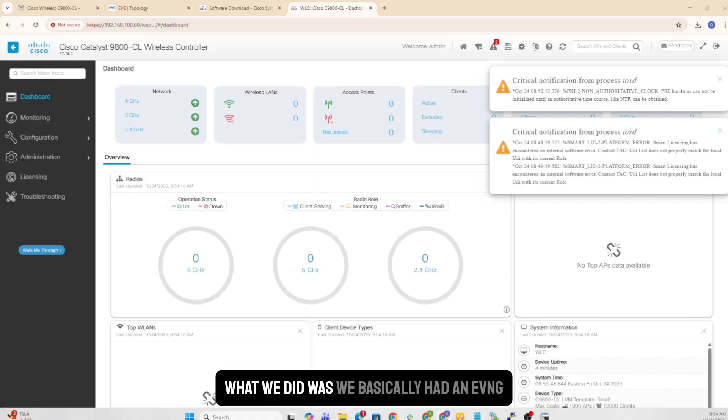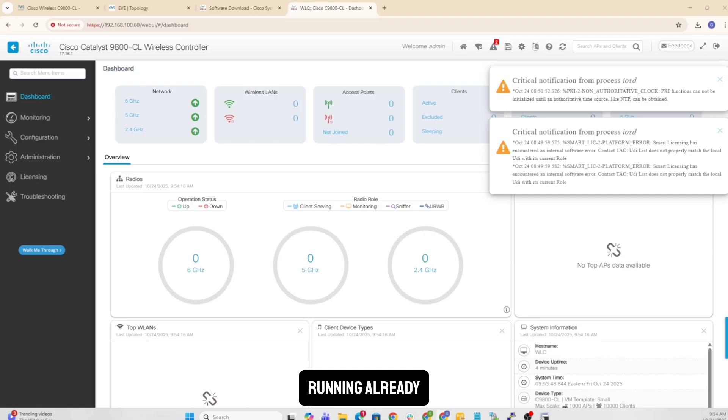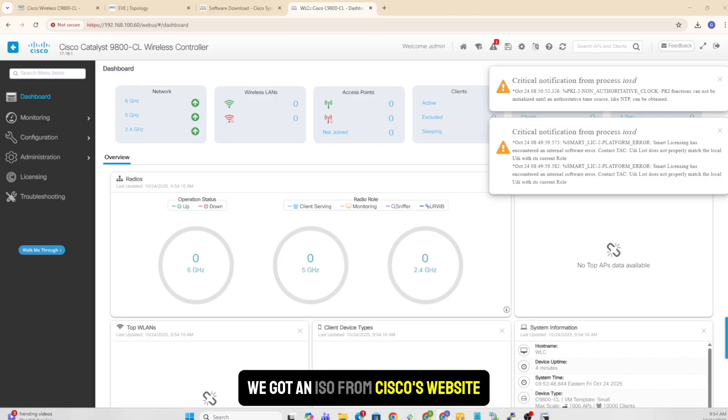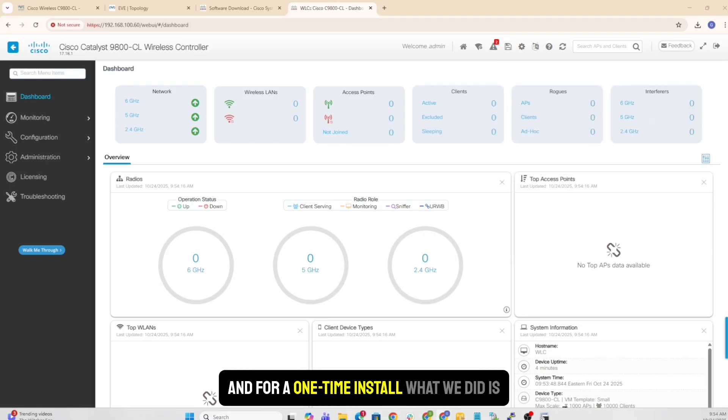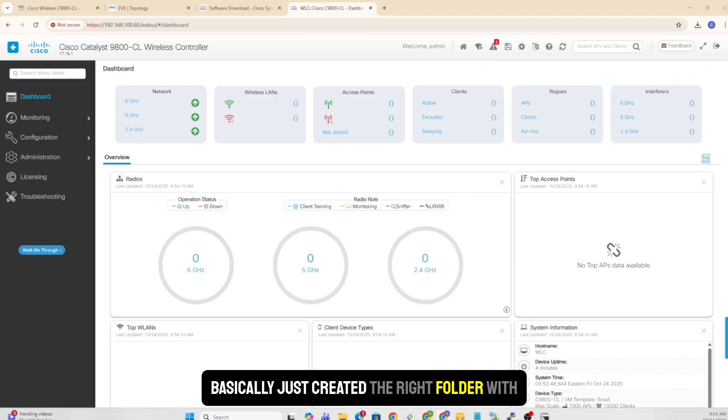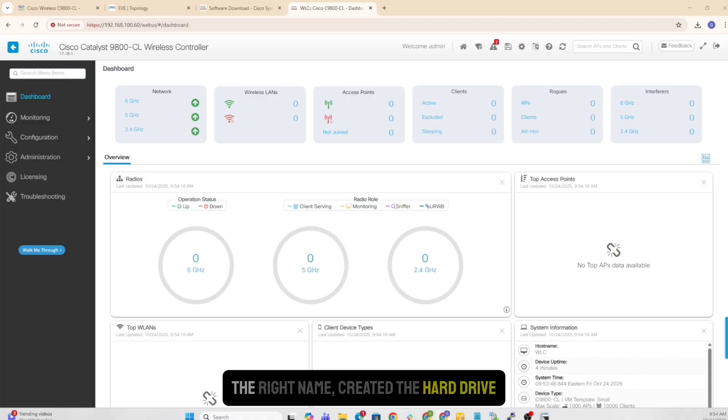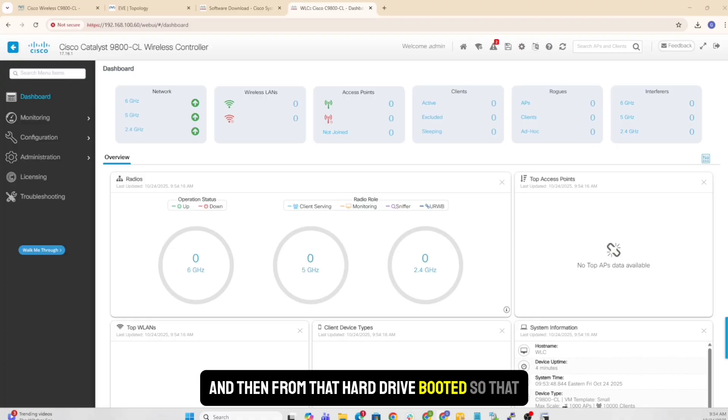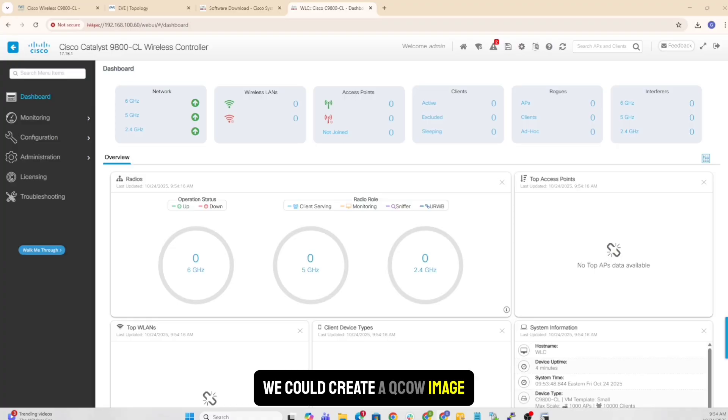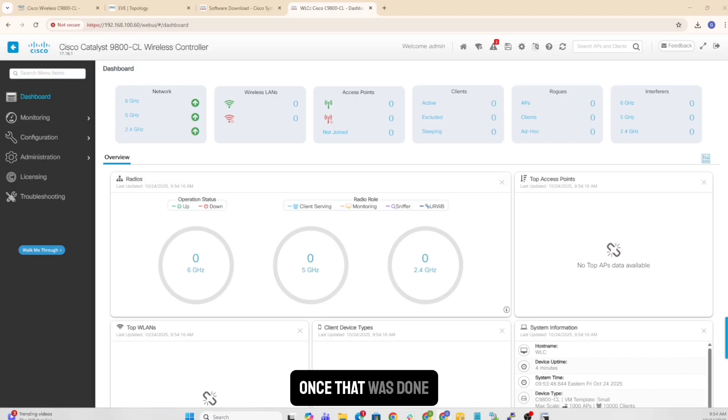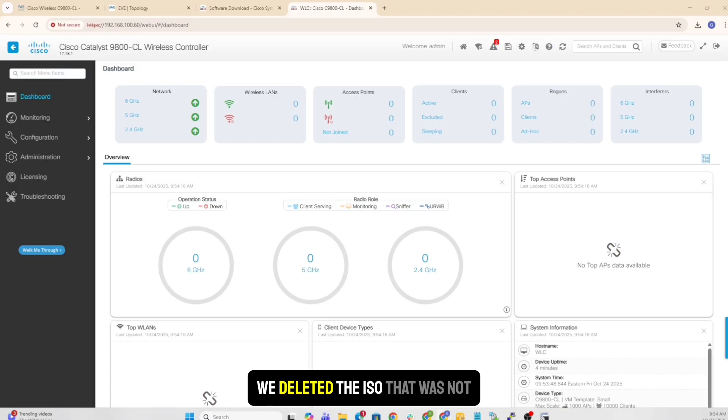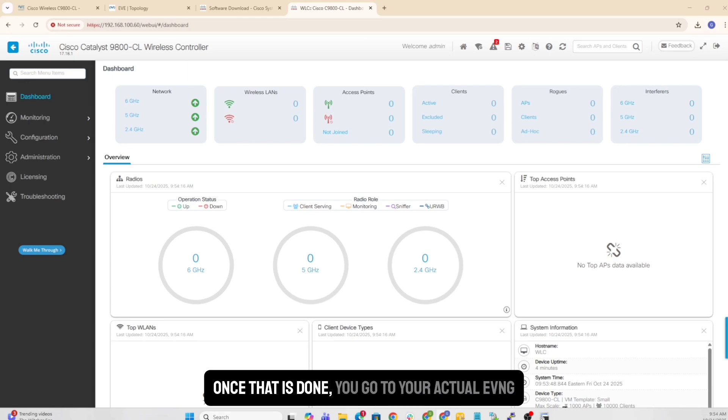What we did was we basically had an EVE-NG running already. We got an ISO from Cisco's website. And for one time install, what we did is basically just created the right folder with the right name, created the hard drive. And then from that hard drive, boot it so that we could create a QCOW image.